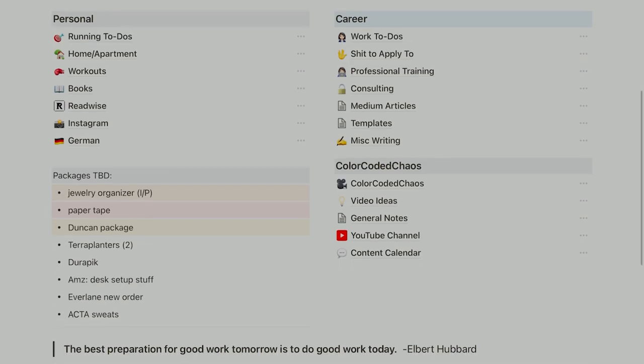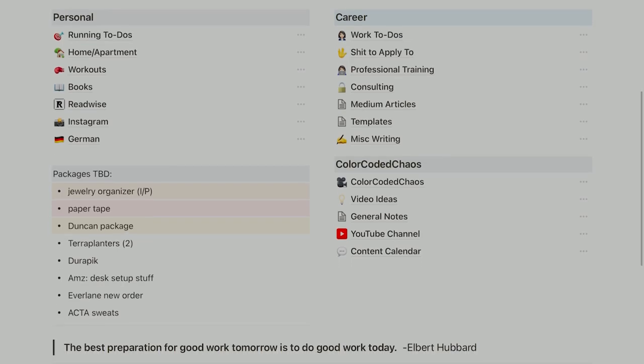I also have a quote a bit further down: 'The best preparation for good work tomorrow is to do good work today.' I try to have a quote about productivity somewhere on my homepage to remind me that's something I find important, and I try to cycle through different quotes so I don't get so used to seeing them that I block them out. This one has been up for at least two months though, so it's time for a new one soon.